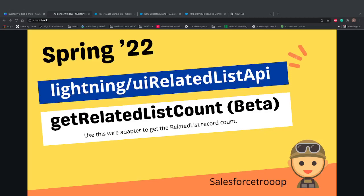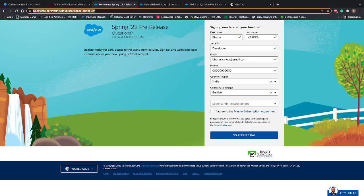Hi guys, welcome to Salesforce Troop. In this video we're going to talk about a feature coming in Spring 22. Before starting, to work on these latest features we need a Spring 22 pre-release developer org. If you don't have that org you can sign up — I will share the link of the signup page — and once you sign up you'll get access to the Spring 22 developer org.